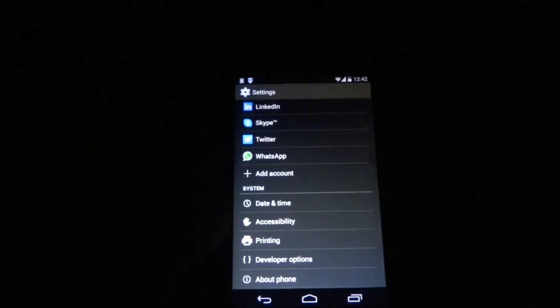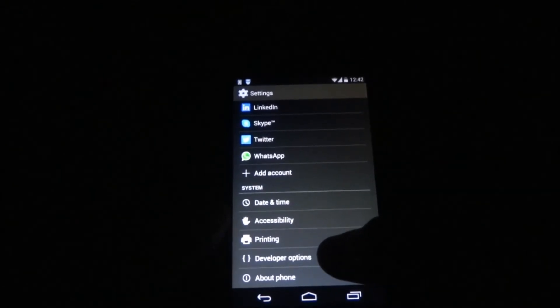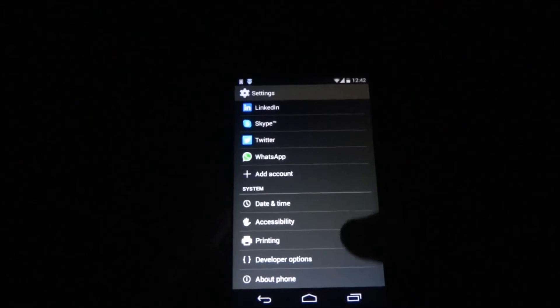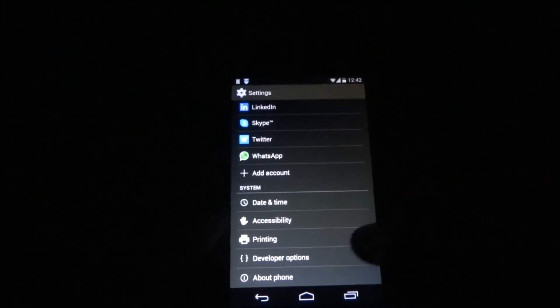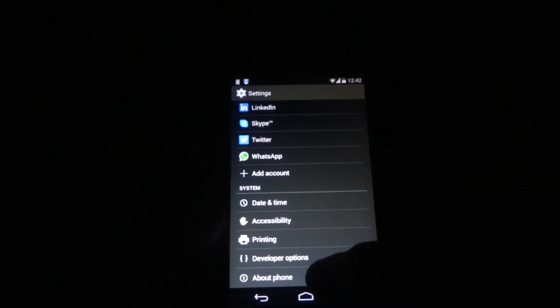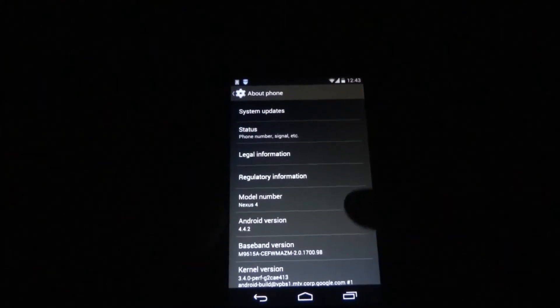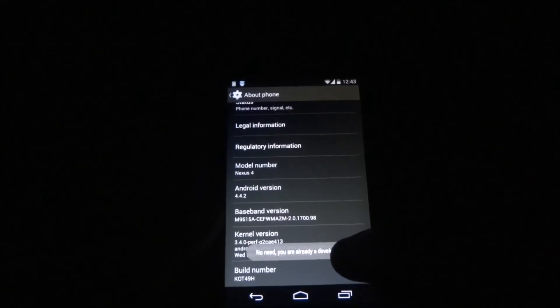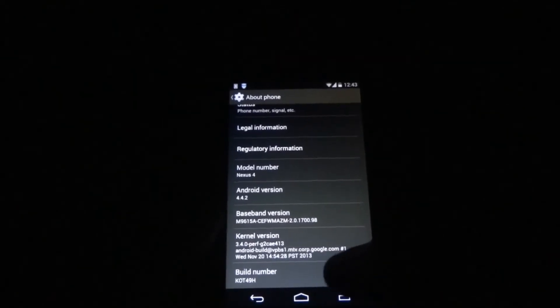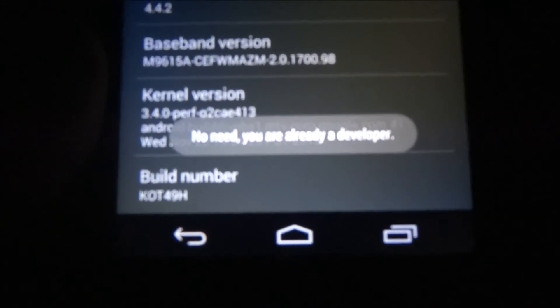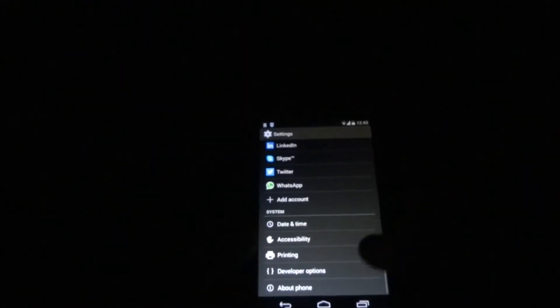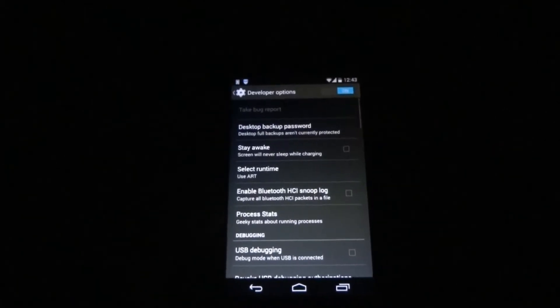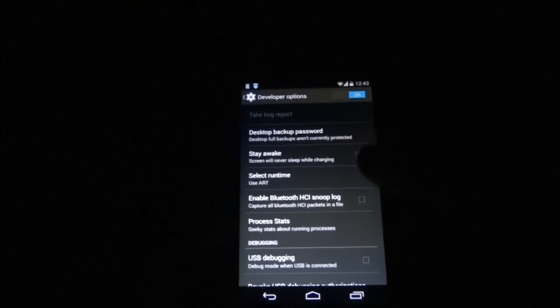Then go into Developer Options. If your Developer Options is not available, then first go into About Phone and press the Build Number around six or seven times. Here you can see, no need, you are already a developer.